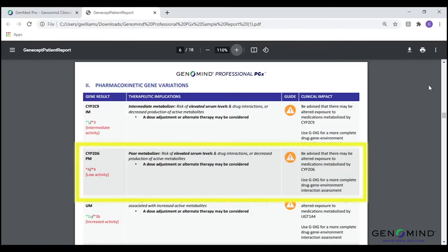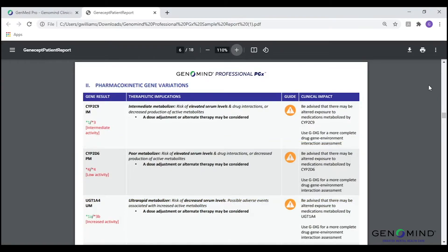Let's discuss CYP2D6 as an example of this portion of our report. We can see that based on the patient's genotype, this patient would be considered a poor metabolizer. Poor metabolizer status leads to a risk of elevated serum levels or decreased production of active metabolites for medications that are metabolized by this enzyme. For more information on how to assess the impact of pharmacokinetic variants on medications, please see our video on GenMedPro, our smarter precision gene-drug interaction software.